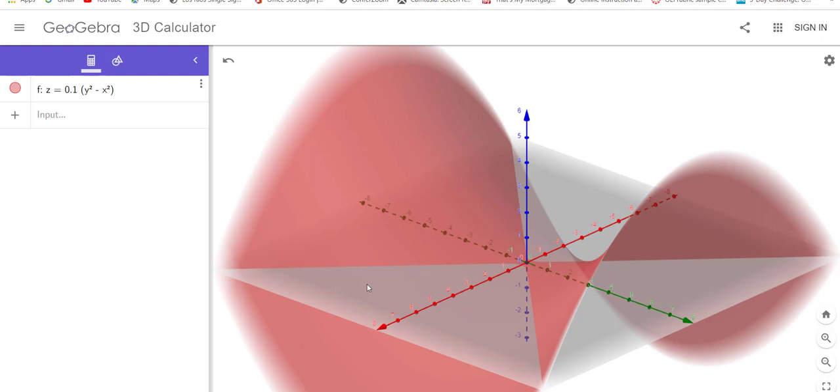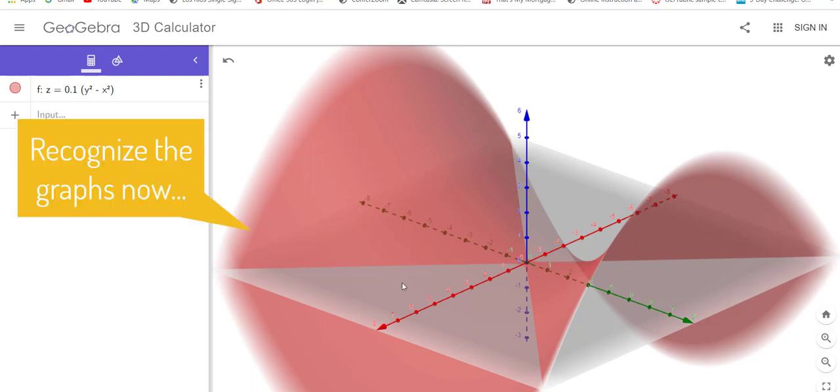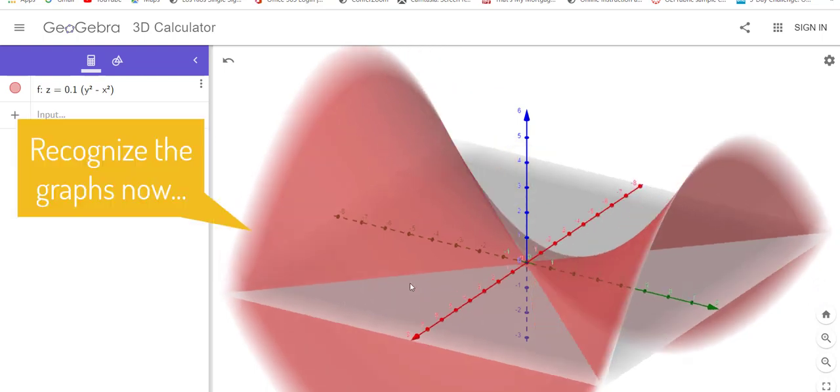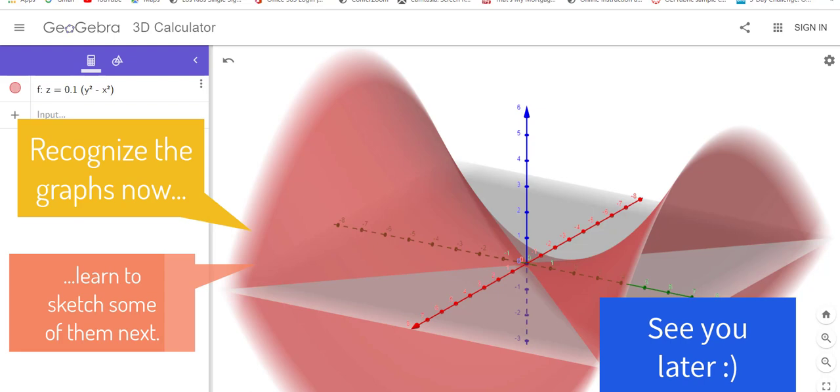I will even show you how to sketch that particular graph in my next segment because I think using the software feels a little bit like cheating if my test direction says you sketch it yourself. All right, until next time, catch you later.